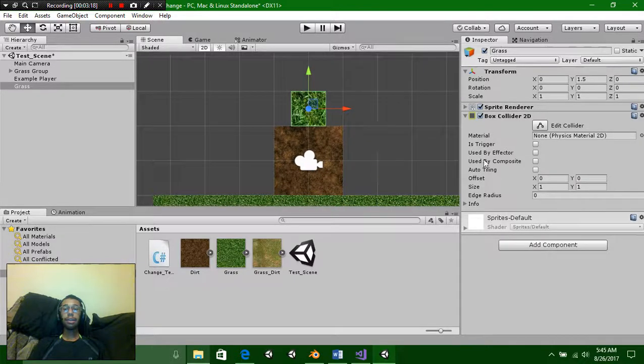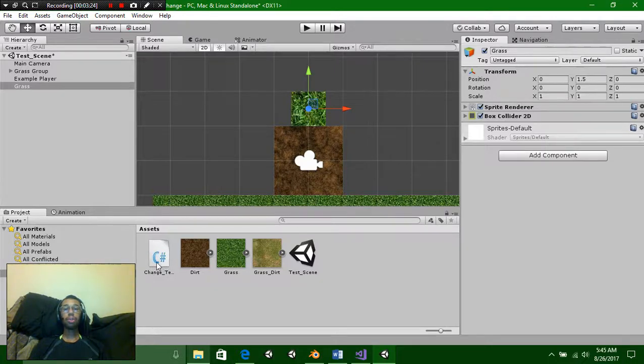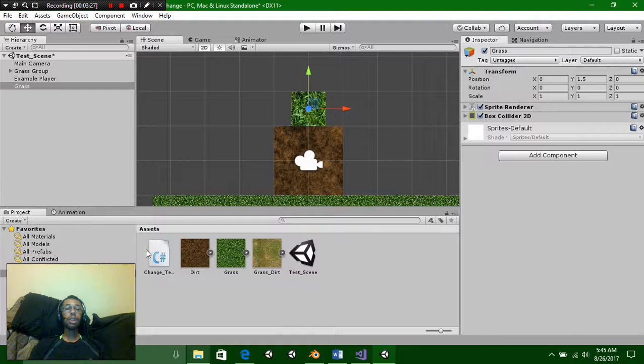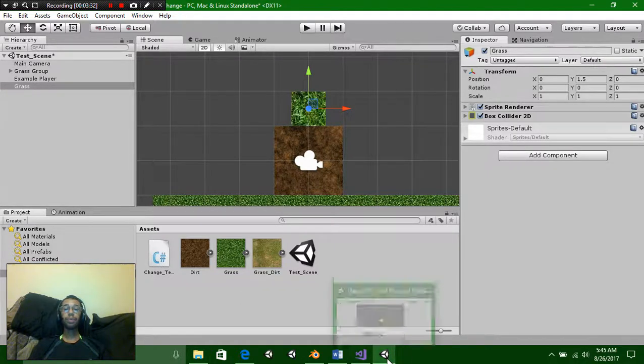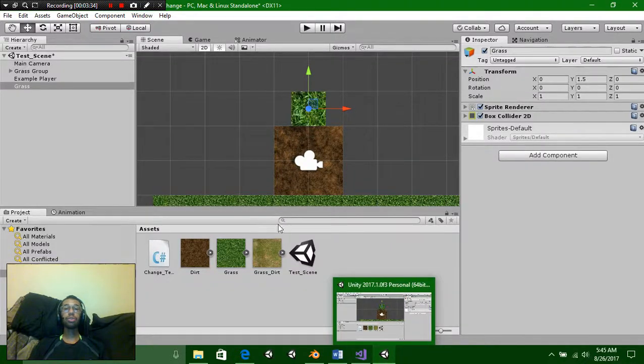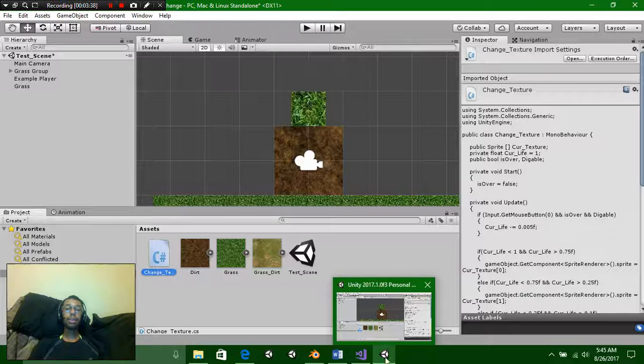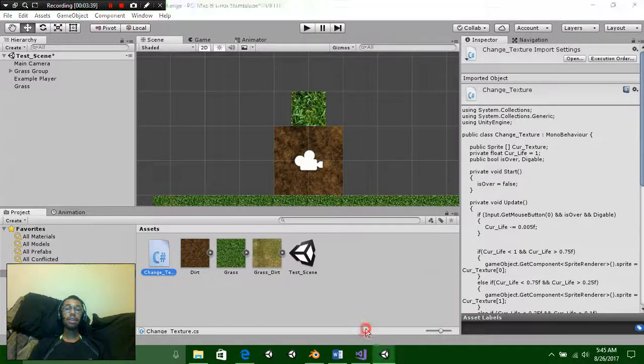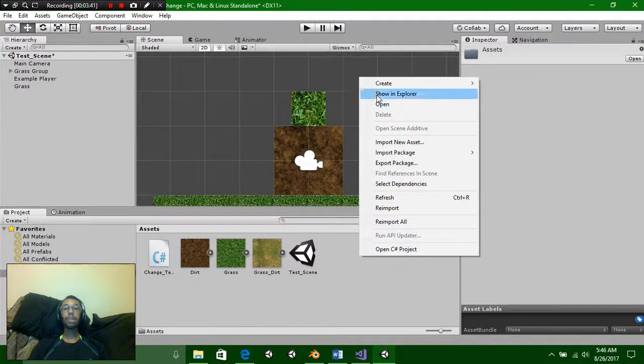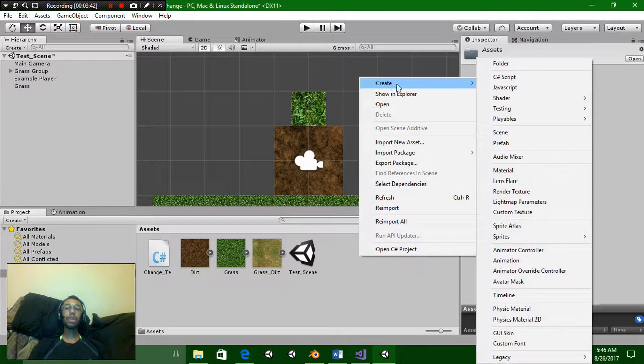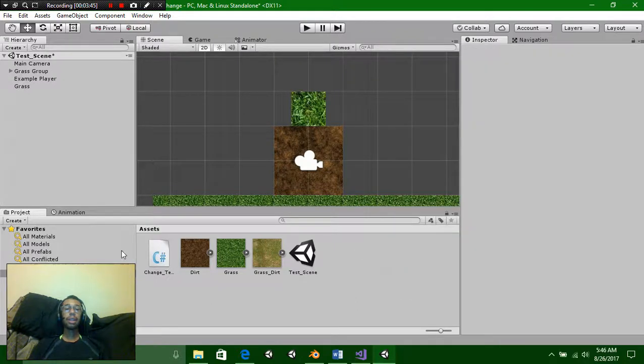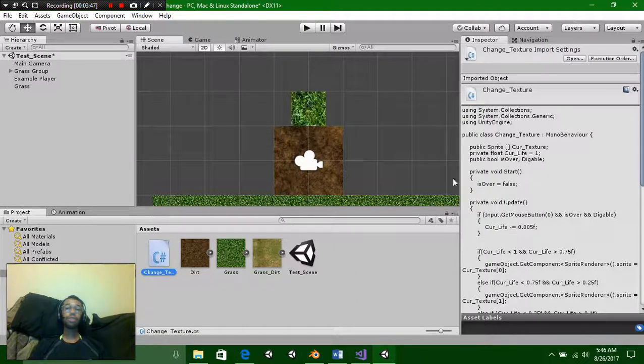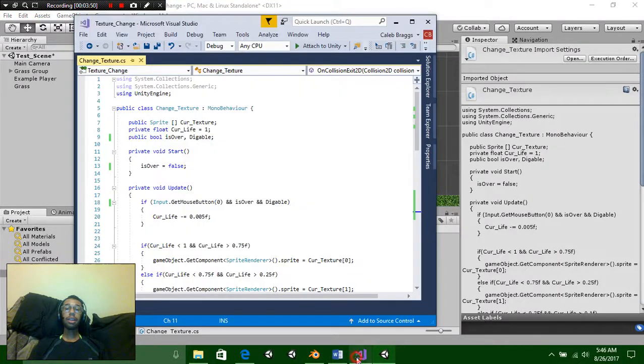Now since we got that we're going to need to add a script. This script is actually a very simple script that I created for this specific purpose. Before I add it on to my grass texture we're going to head over to the script itself. If you don't have a script set up, right click inside your project panel, go over to create and simply select C sharp. I called mine change texture. You can call it whatever you want. Let's go ahead and pull it up.